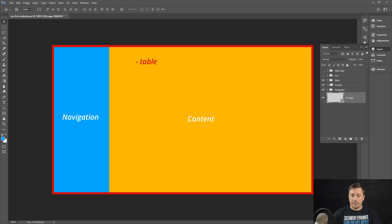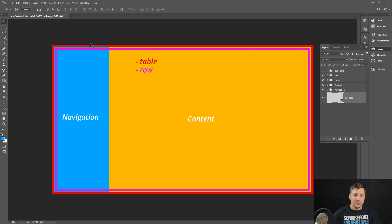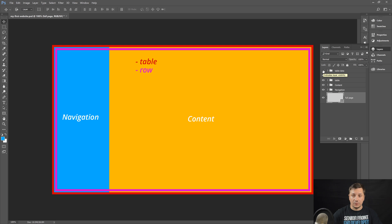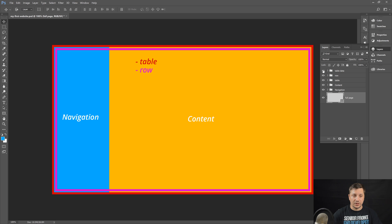And then we'll have a row which sits inside the table. A table can have multiple rows. And inside the table row, we'll have two table data. One which will hold the navigation and one which will hold the content.